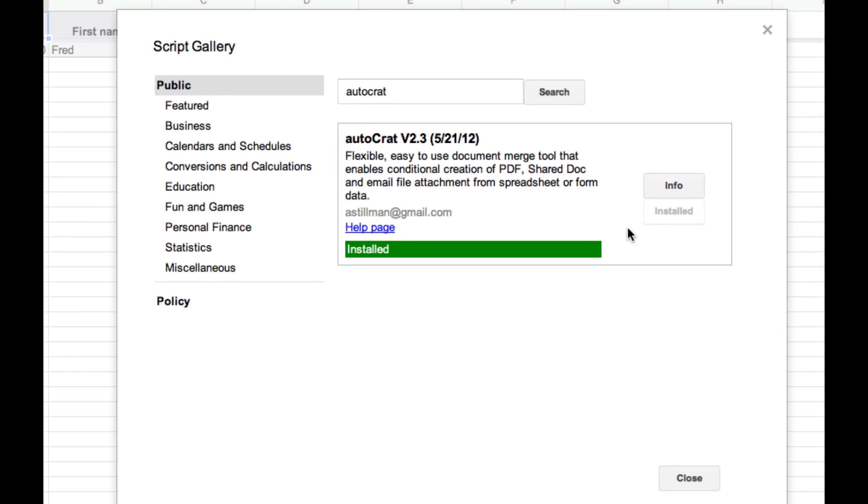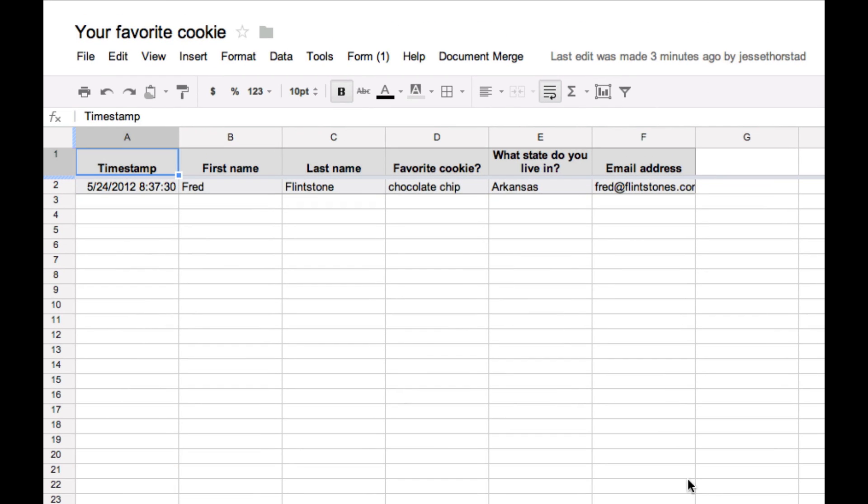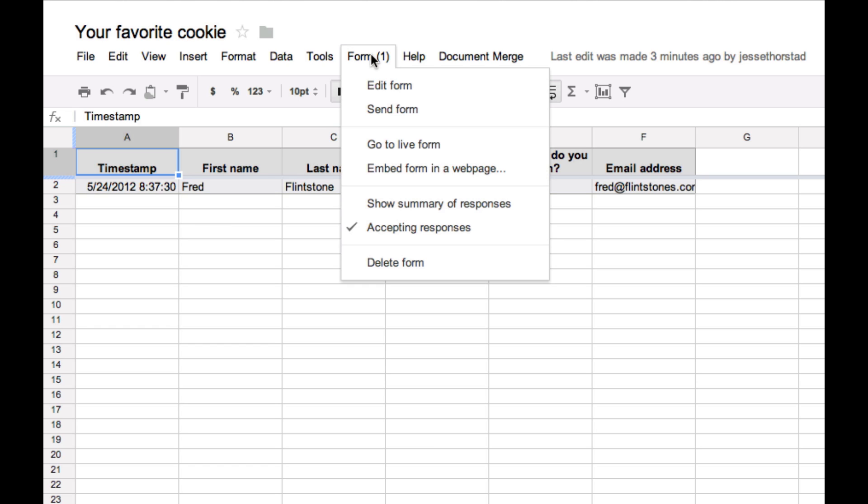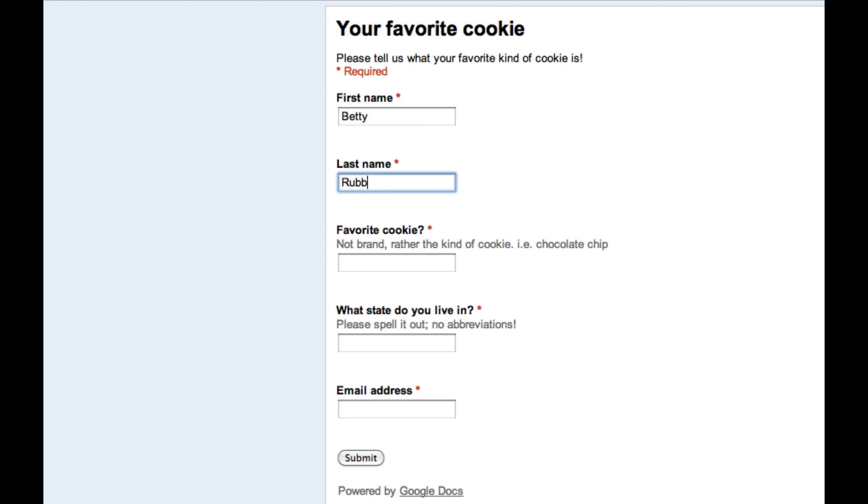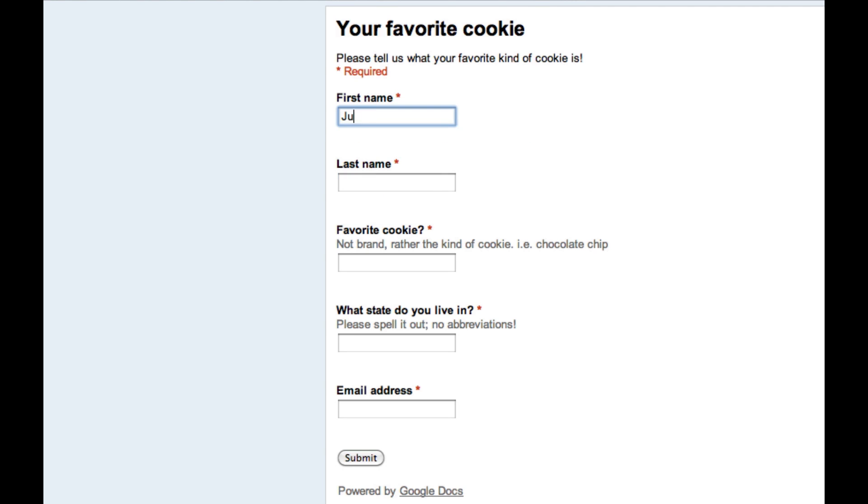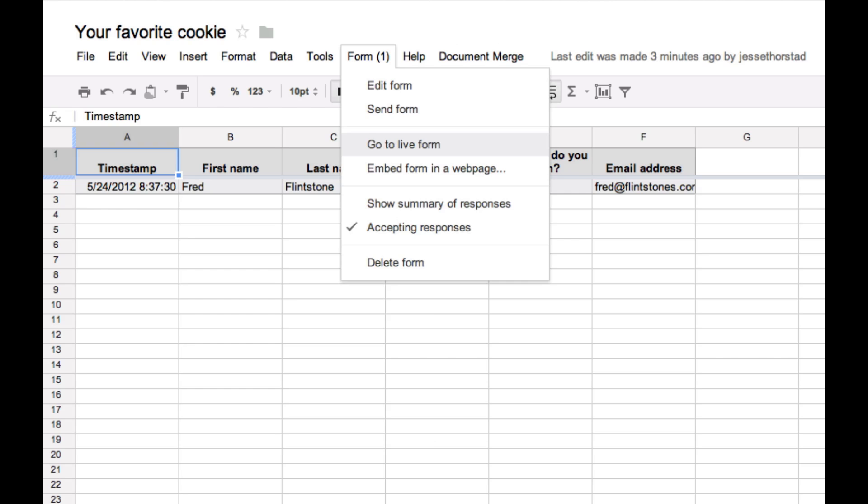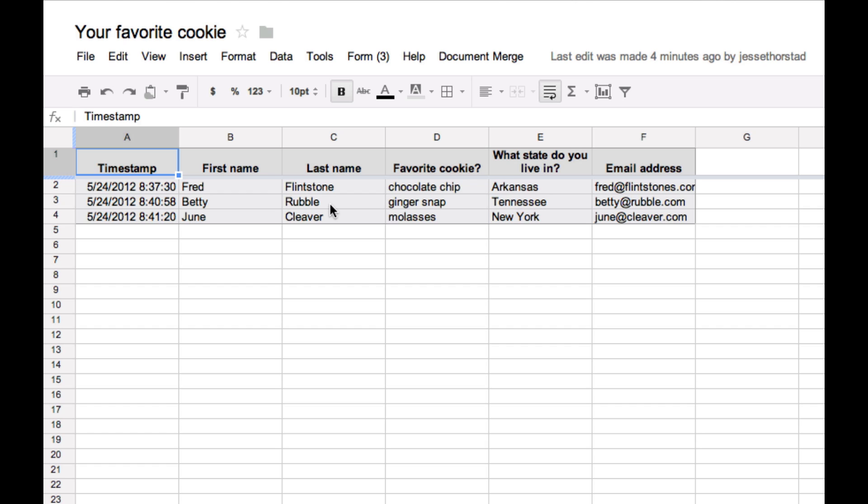All right. So this is exciting. You'll notice now that our spreadsheet has a new menu item, the document merge menu item. I'm going to go ahead and submit my form a few more times just so we have some additional data here. Okay. So now we have three responses.